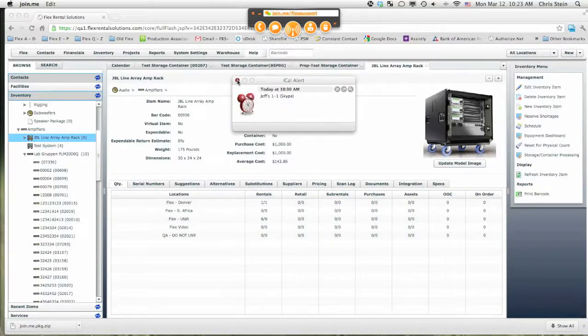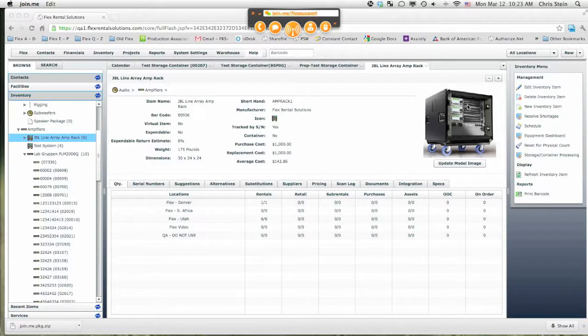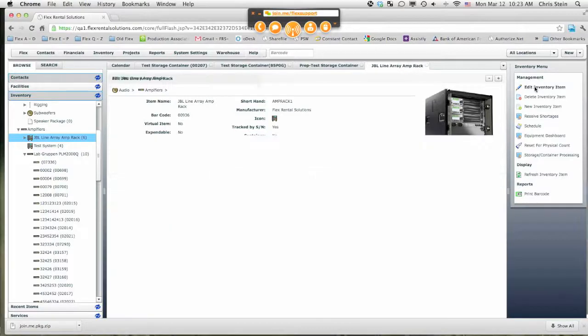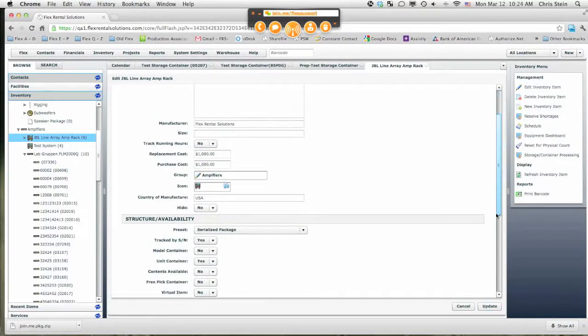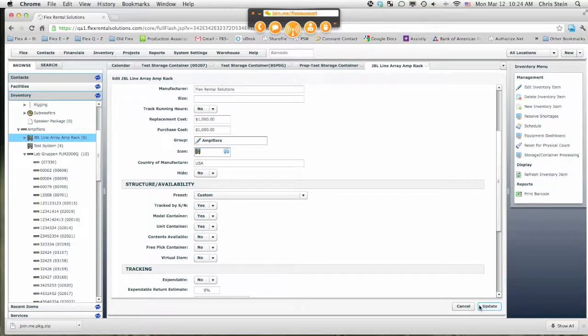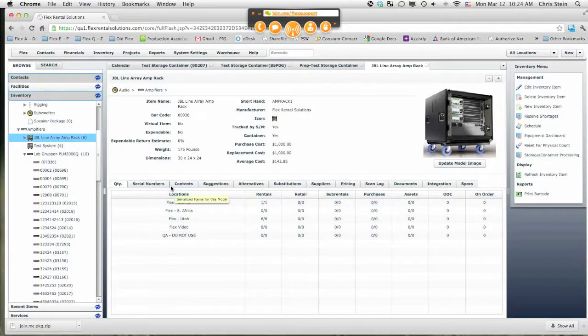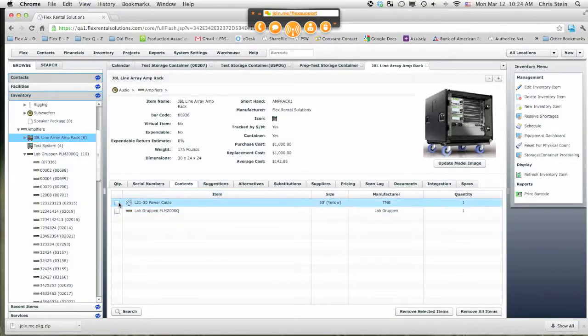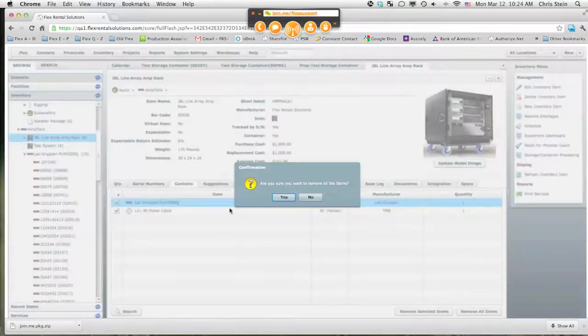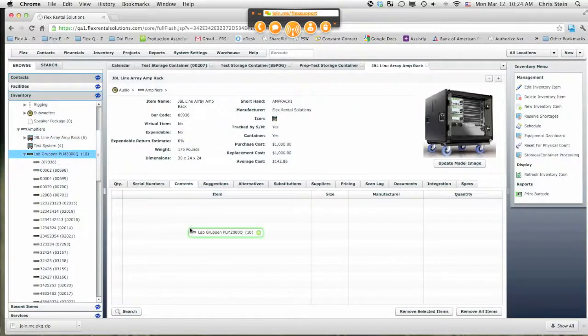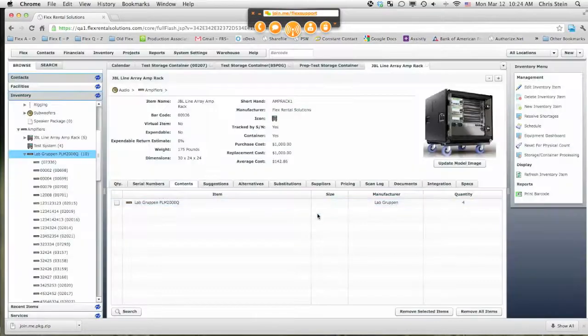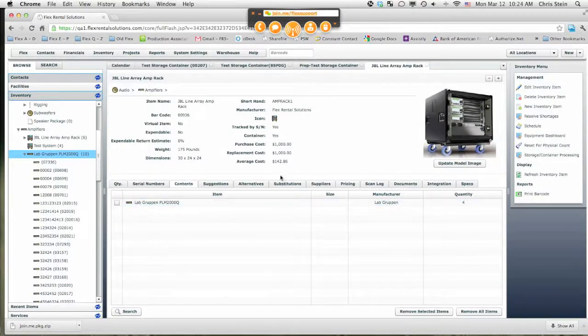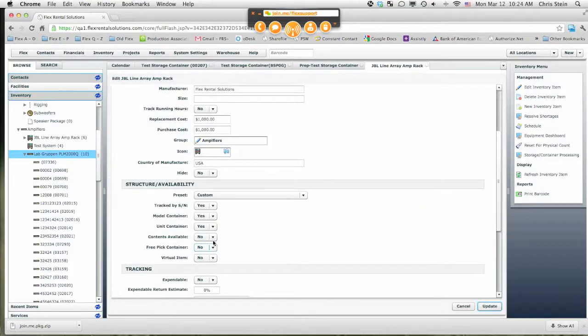If we want to set this one up slightly different and we want to show each of these amps as available to rent, but we store them inside here, I would do a slight modification. I would say that we want to have all contents available as yes and hit update. What I would then do in contents here is let's remove all these items and I drag in this Lab Gruppen amp and say this needs items anytime it goes out. And then I forgot to change this setting to say contents are available.